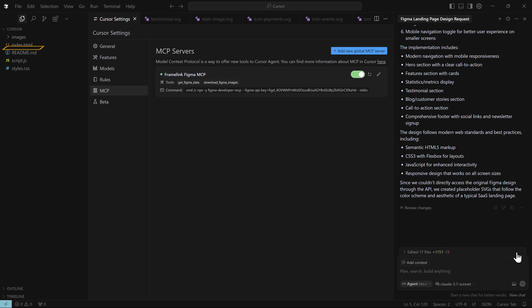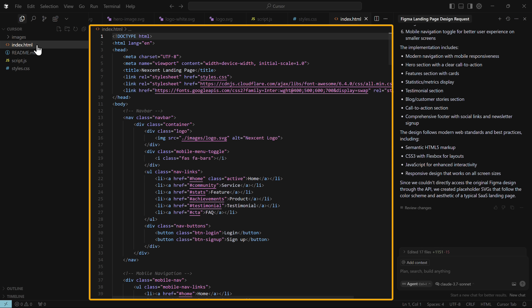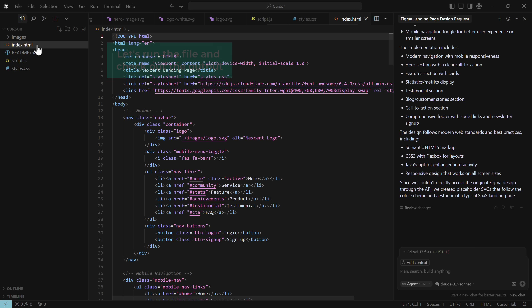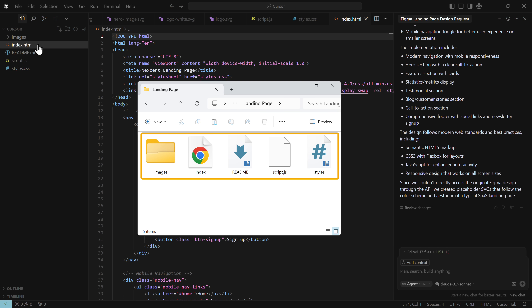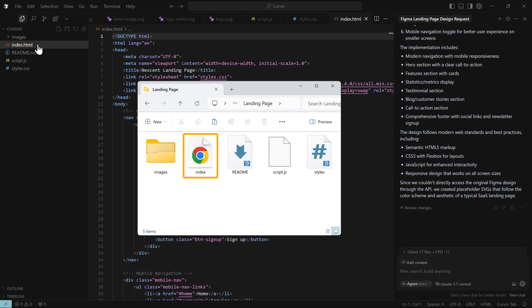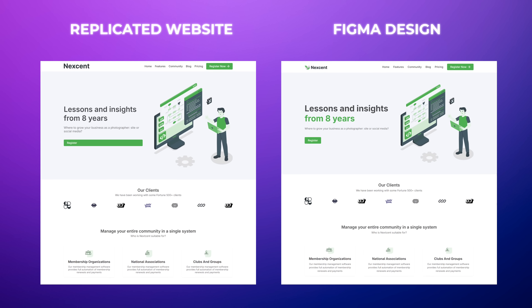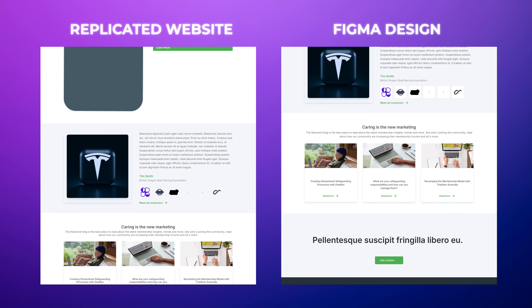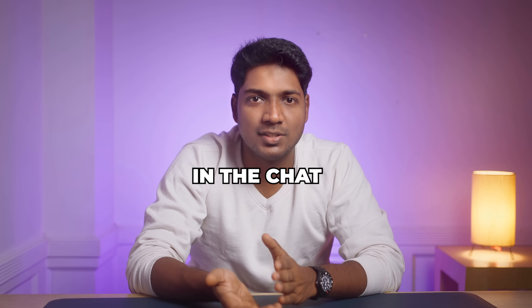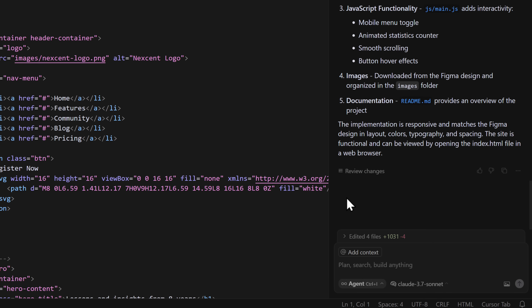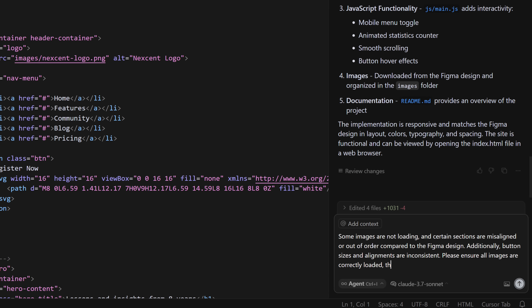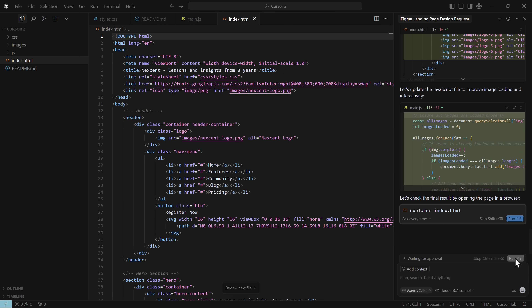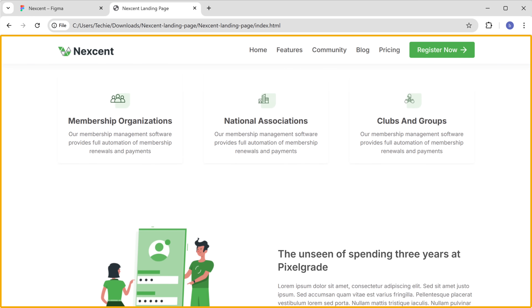Now that it's done, click on index.html. As you can see, the code files are ready — we have successfully generated the code. Run the file and check the output by going to the folder we created. Click on the HTML file. You can see that Cursor AI has replicated our Figma design. However, a few elements like images and layouts still need some adjustments, so let's fix that by giving a prompt in the chat. Go back to Cursor AI, enter the prompt and click send. And as you can see, this one looks better than the previous one.